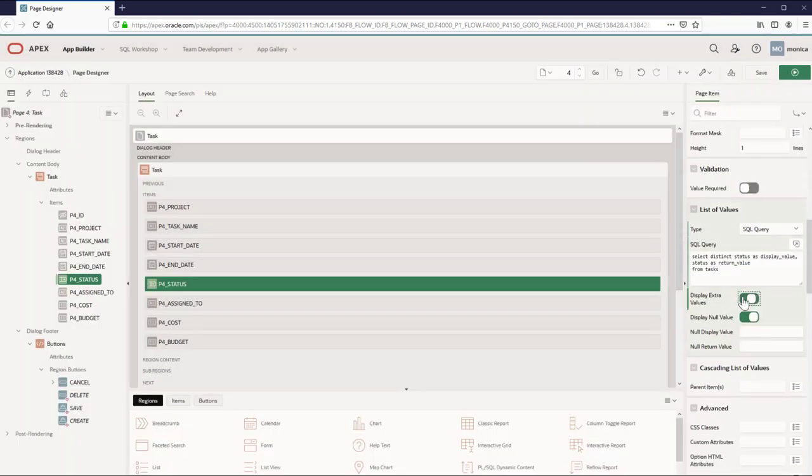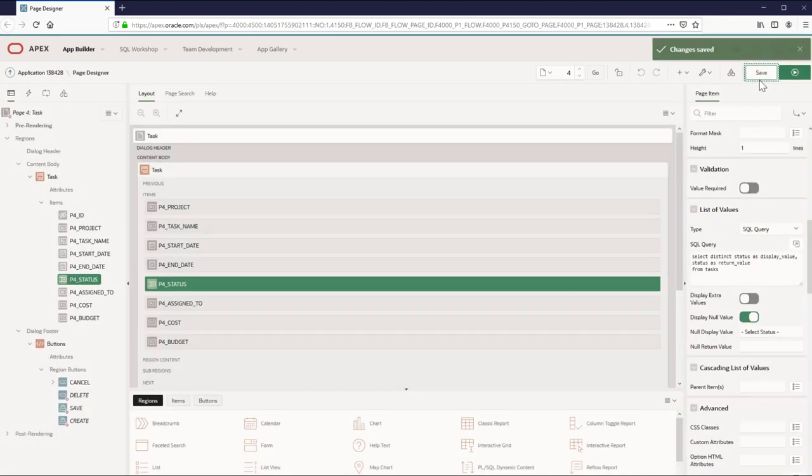Select the status for null display value, turn off display extra values, and enter select status for null display value.